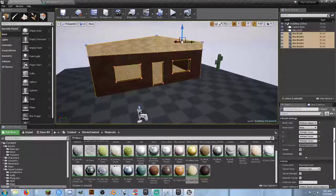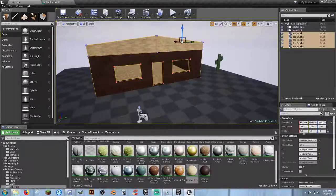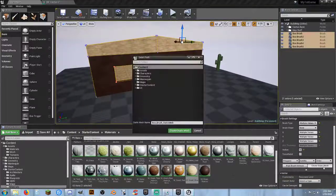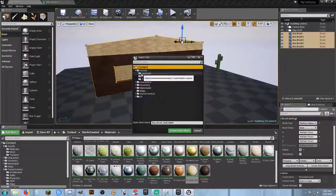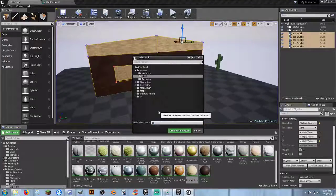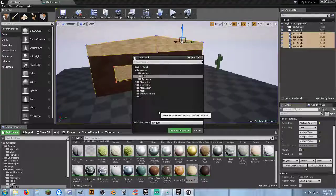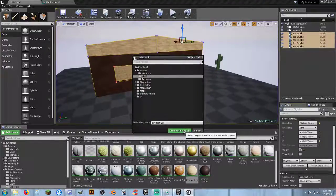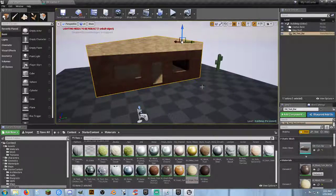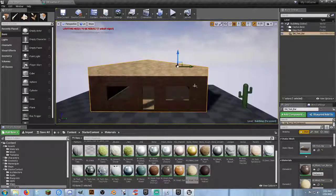With all of them selected, go to Brush Settings, click Show Advanced, and select 'Create Static Mesh.' Select your asset folder, go to the Mesh folder, and name it SM_test_bar. Create the static mesh — it converts all of them directly into that static mesh. Look at the pivot point — it absolutely sucks donkey nuts.